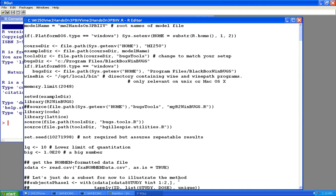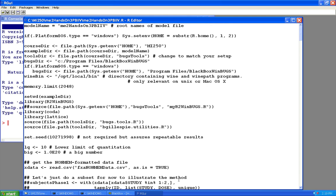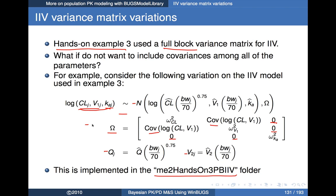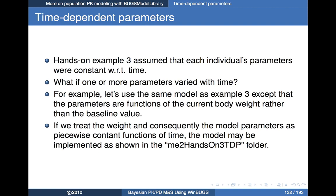I ran this but didn't save the results, so I can't show you those. Maybe as a little exercise you could run this example and compare the expected deviance and deviance information criteria to see to what extent model fit degrades when we simplify the variance matrix. Let's go ahead and move on to the next topic.